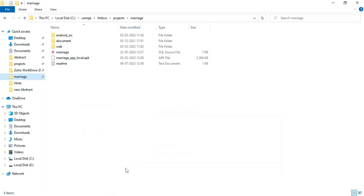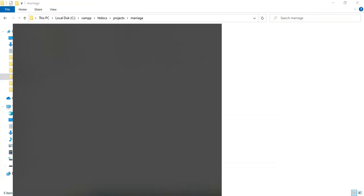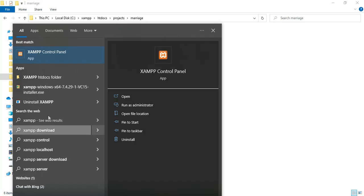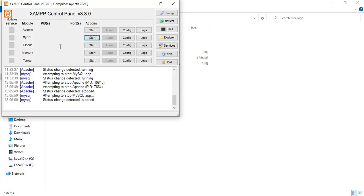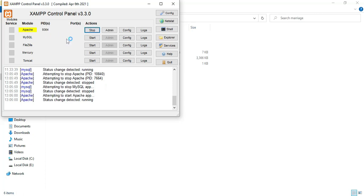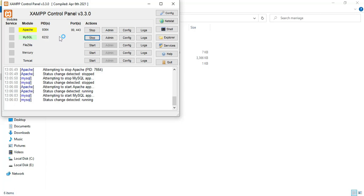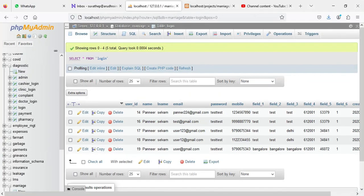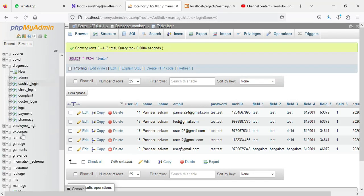Let's see how to start the Android project. First, open the XAMPP control panel. Apache is a package server and MySQL is a database storage. Start Apache and start MySQL. Click the MySQL Admin button — it opens the web browser. Now the database is open on the left side.